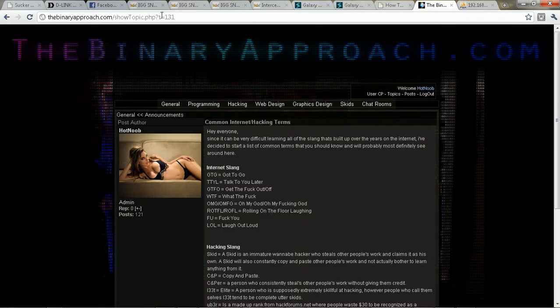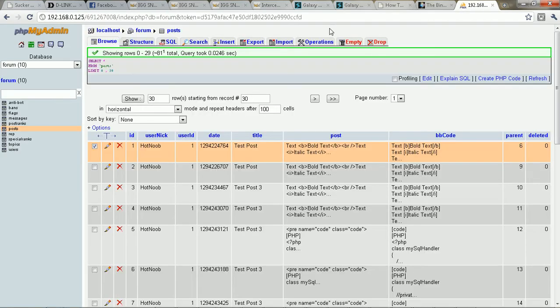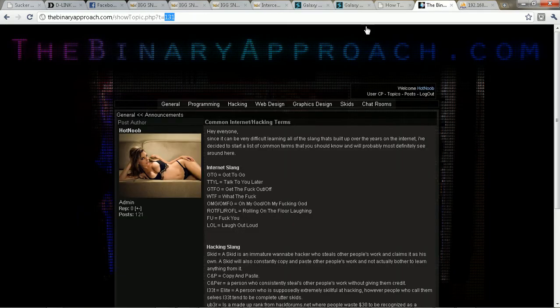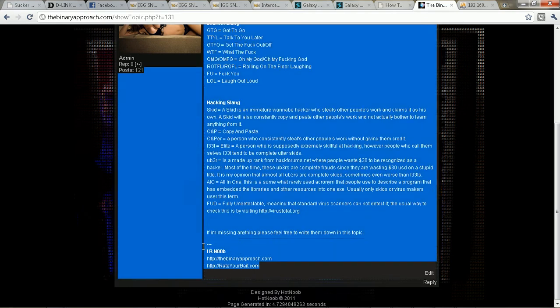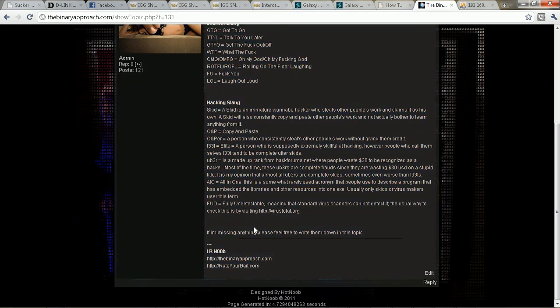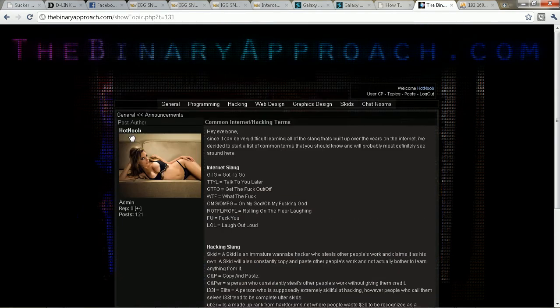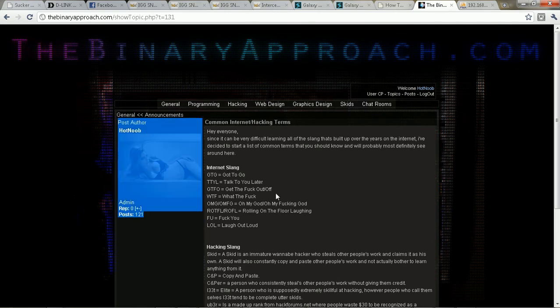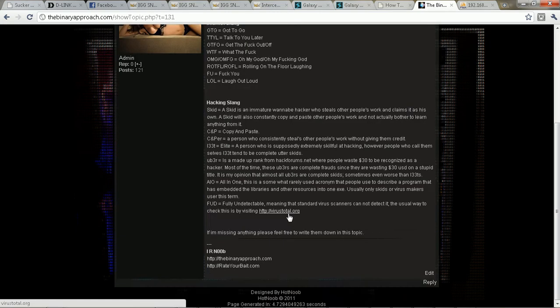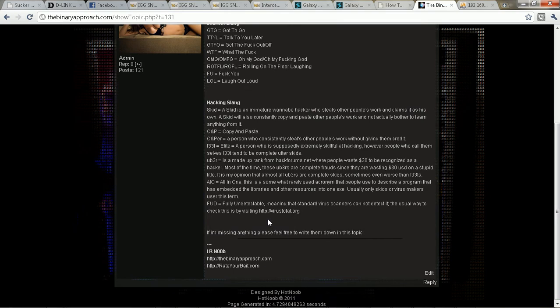So the query in this case would be select from posts where parent is equal to 131. And then for the signature here, same thing. It collects the signature when it does this here anyway.